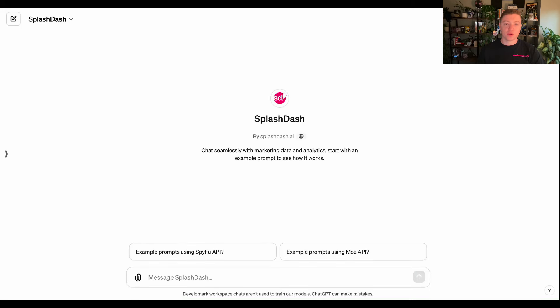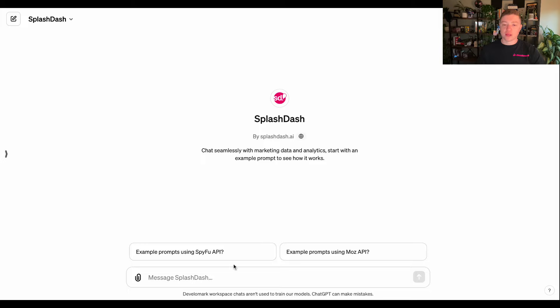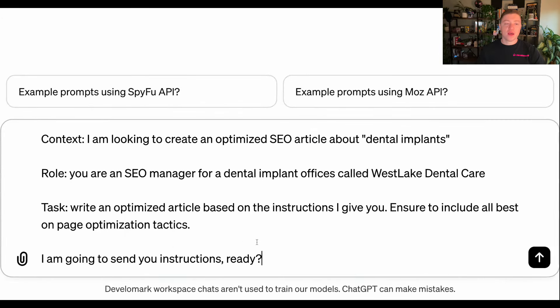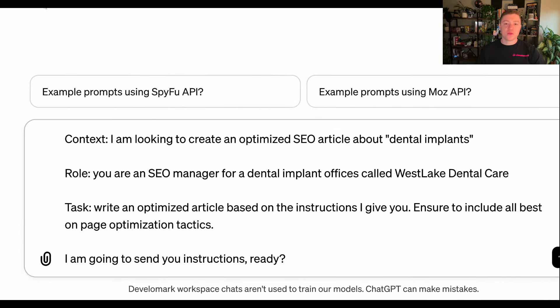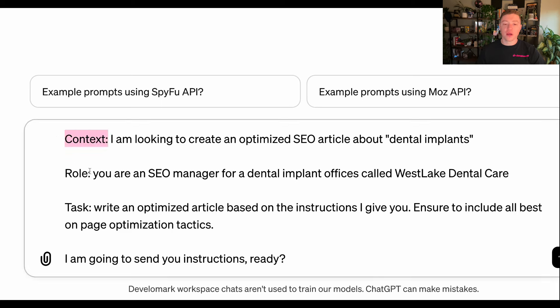I'm going to open up Splashdash. It's a wonderful tool that's going to allow us to get a lot of these results. When using an AI tool, I always recommend starting with this approach where you put a context, you put the role, and then you put the task. I'm going to give it that instruction.